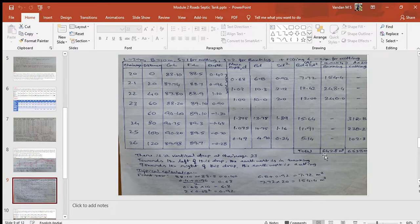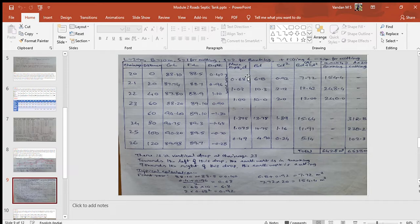Total filling and total cutting are calculated at the right bottom of the tabular column. Typical calculations are also shown below the tabular column. Note carefully that in column 6, while calculating the mean depth, the average of filling and average of cutting are done separately. Here the problem ends.